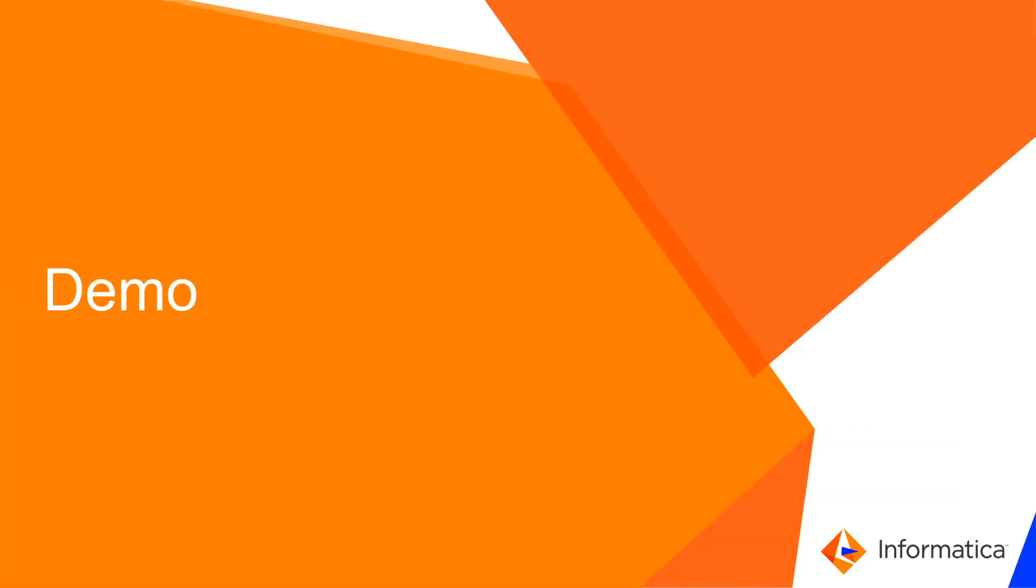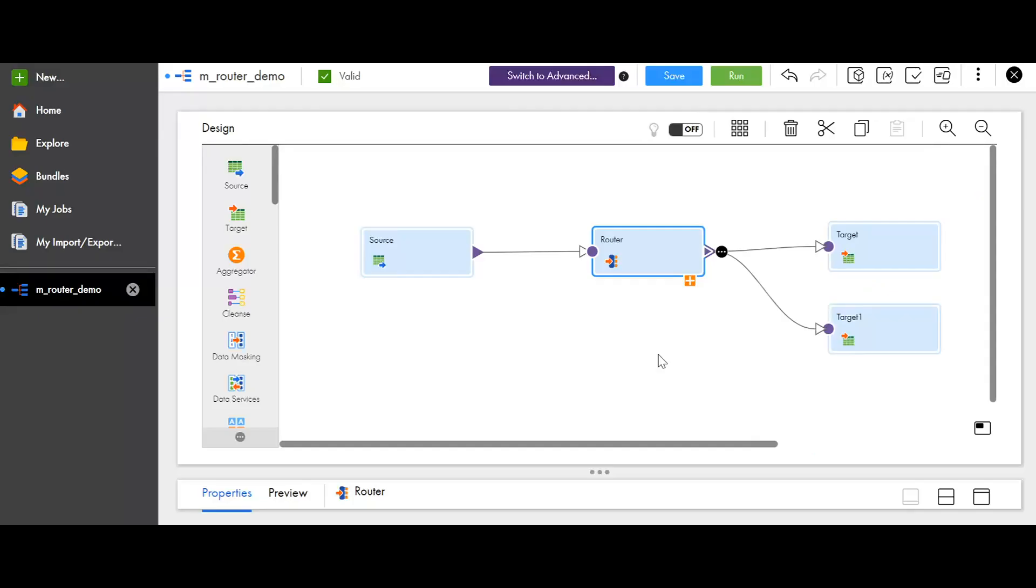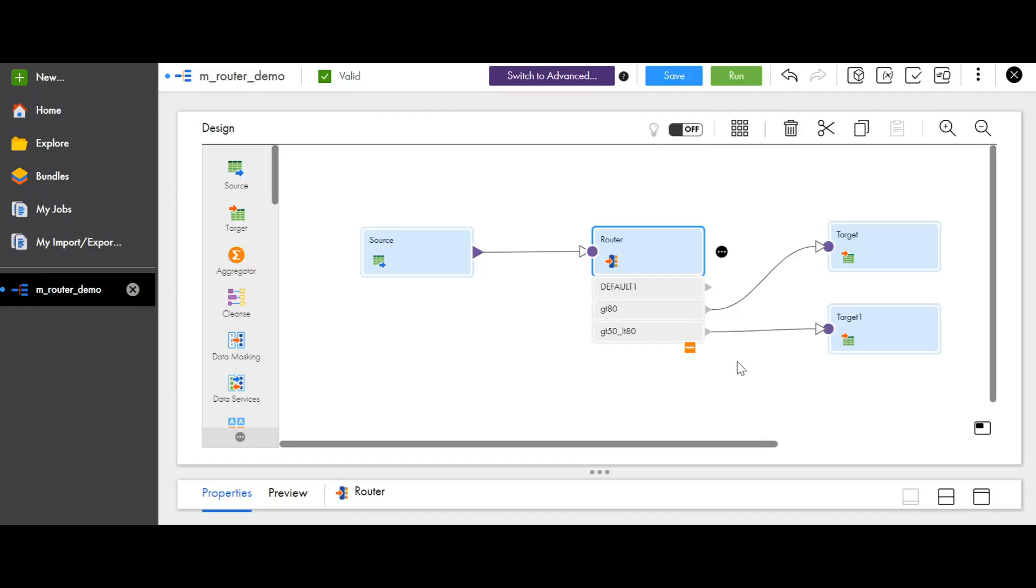Now, let's have a look at the demo. For this demo, I have a simple mapping with a source and a router transformation which routes data based on filter condition to two targets. Now, I'll walk you through on how to configure the output groups in the router transformation.